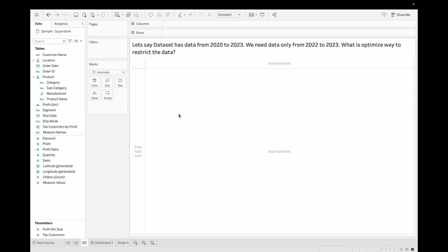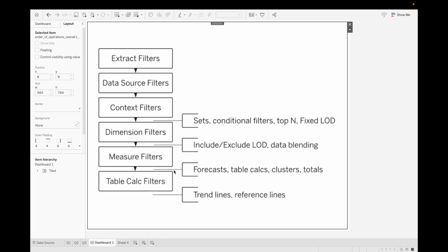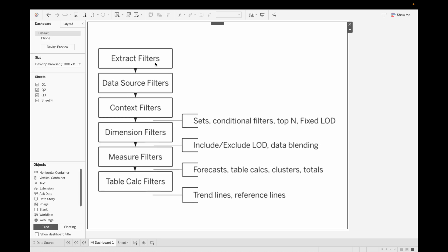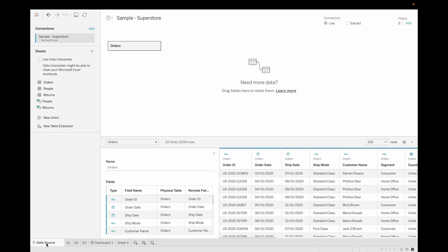So this question is related to our order of operation. If you look at this, how order of operation looks like is first is extract filter, then data source filter, context filter, and followed by others. So what's the answer? Answer is extract filter, because in the extract filter we take the subset of the data, and extract filter optimizes the dashboard and helps us to increase the speed of the dashboard. Now let's create the extract filter.